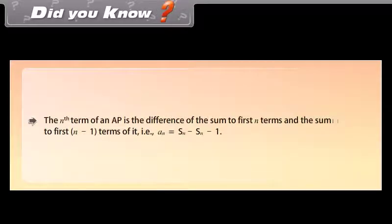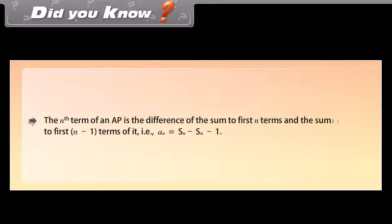Did you know? The Nth term of an AP is the difference of the sum to the first N terms and the sum to the first N minus 1 terms. That is, AN equals SN minus S(N minus 1).